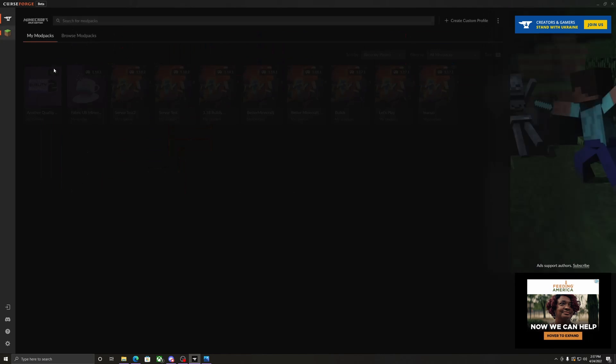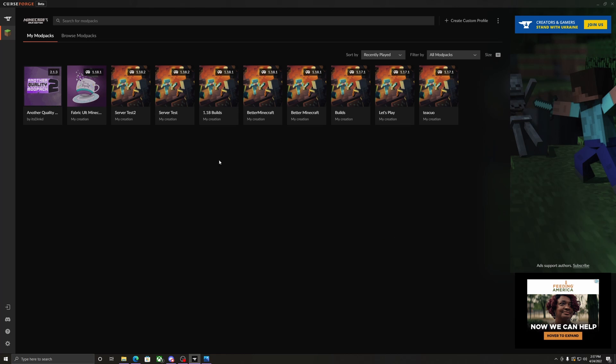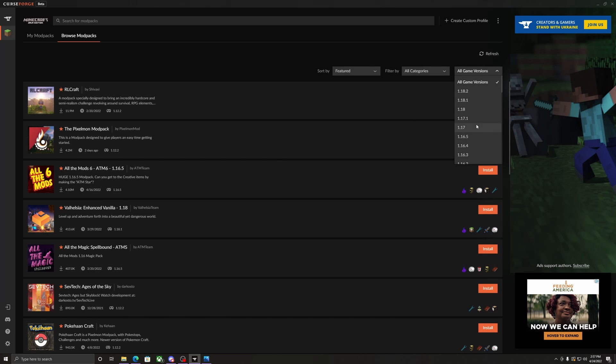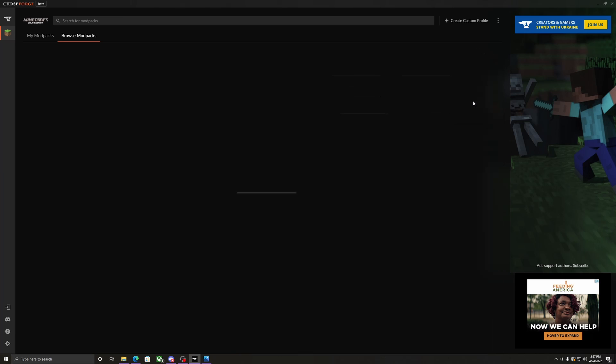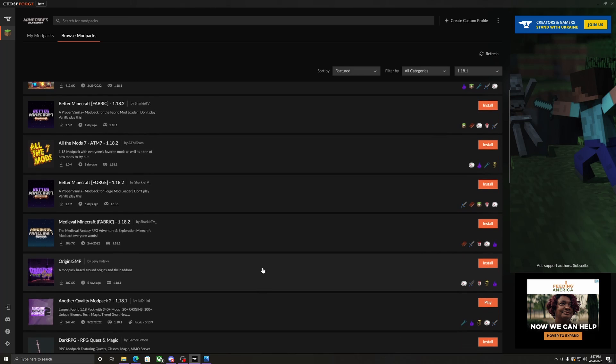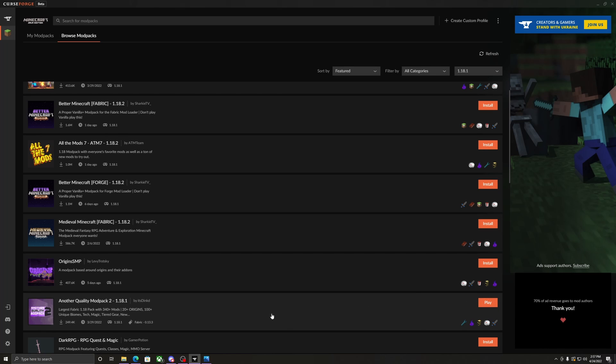Select Minecraft, and then you're not going to have any of this. So if it's blank, that's fine. I use this a lot, so there's a lot there. Go to browse modpacks, hit this drop down arrow on the right hand side. Go to 1.18.1, scroll down to another quality modpack 2. You'll have an install button, so go ahead and install that.